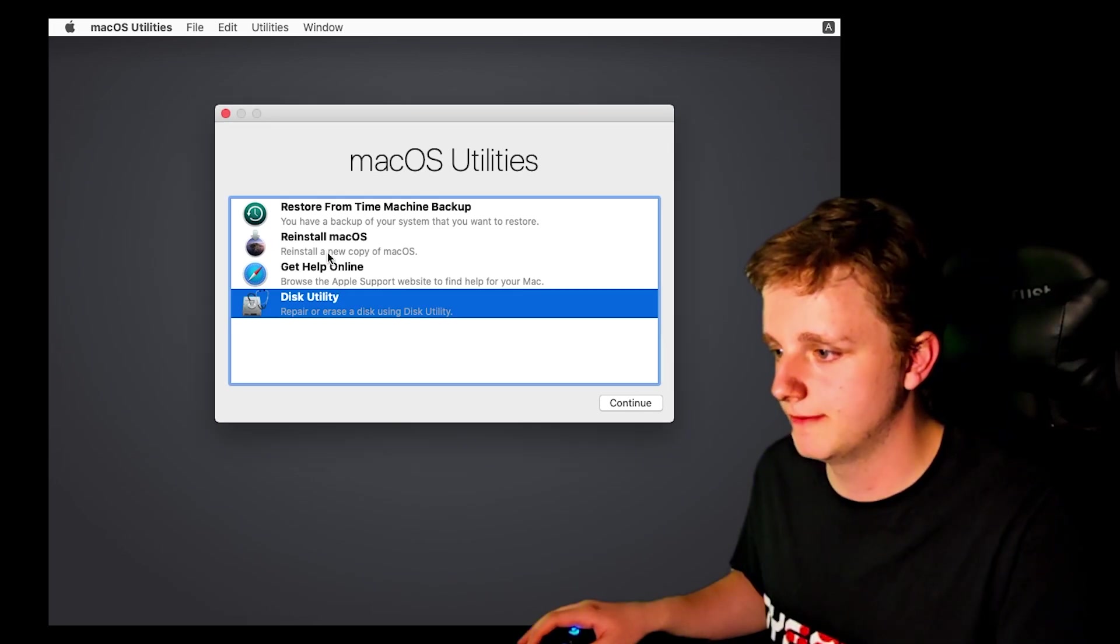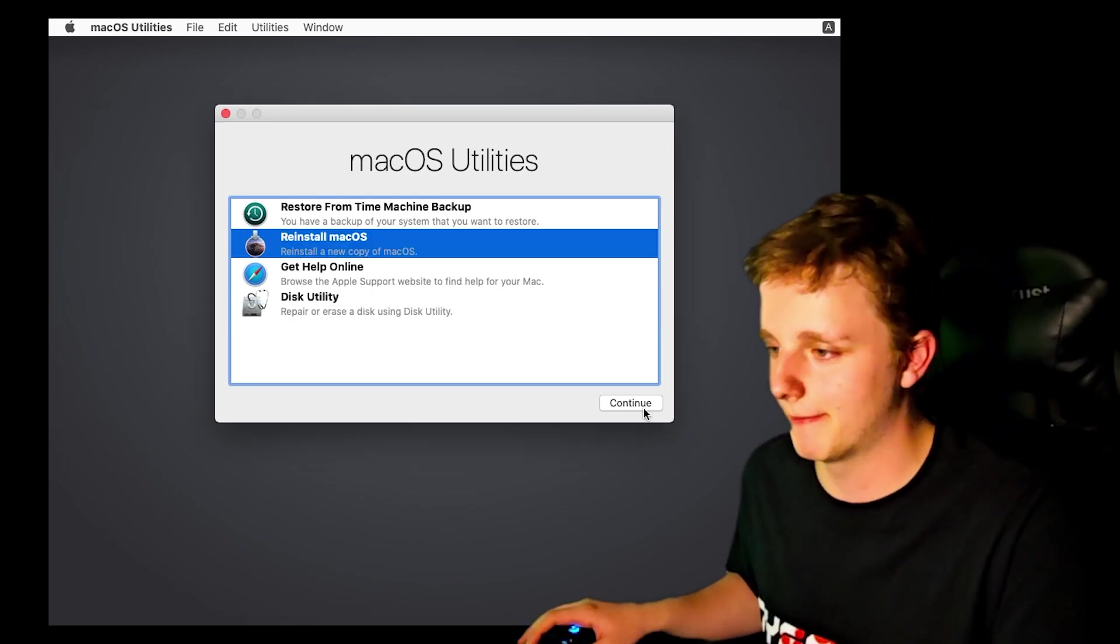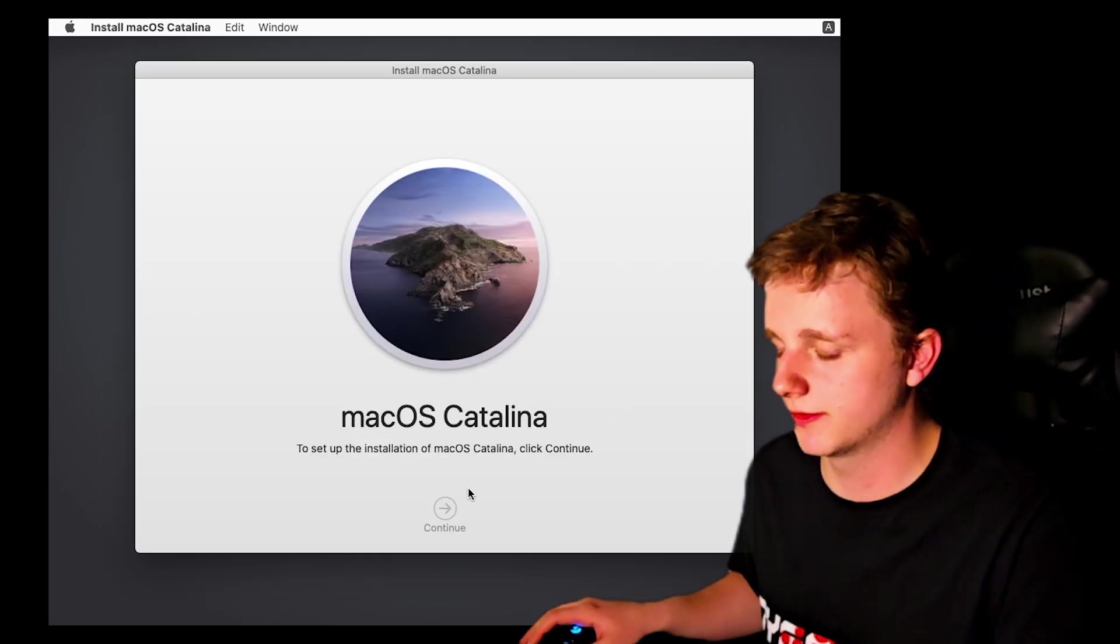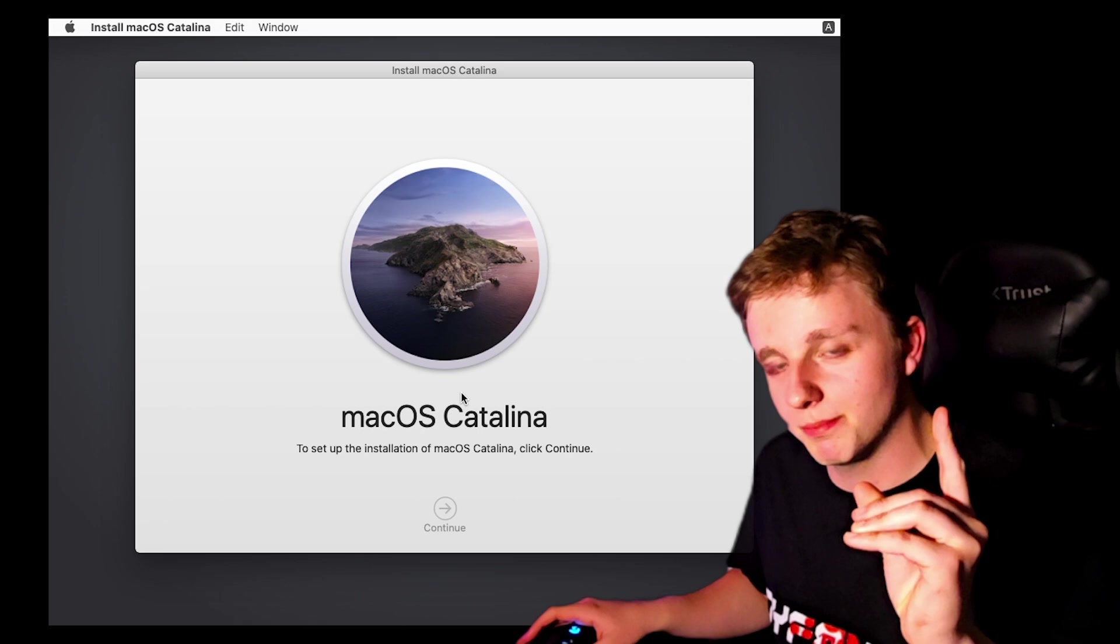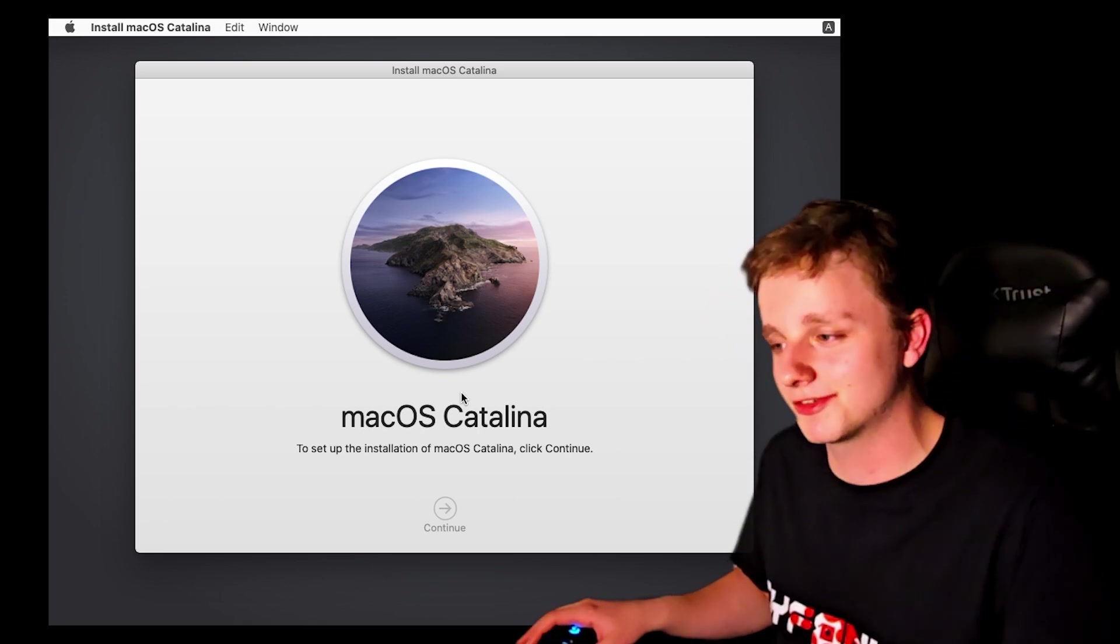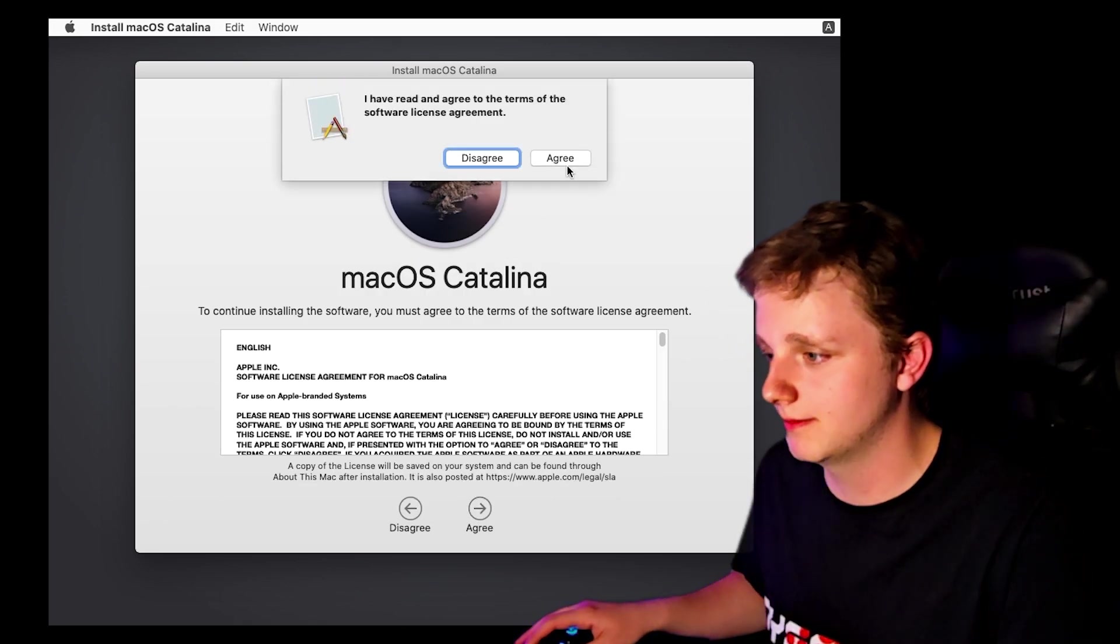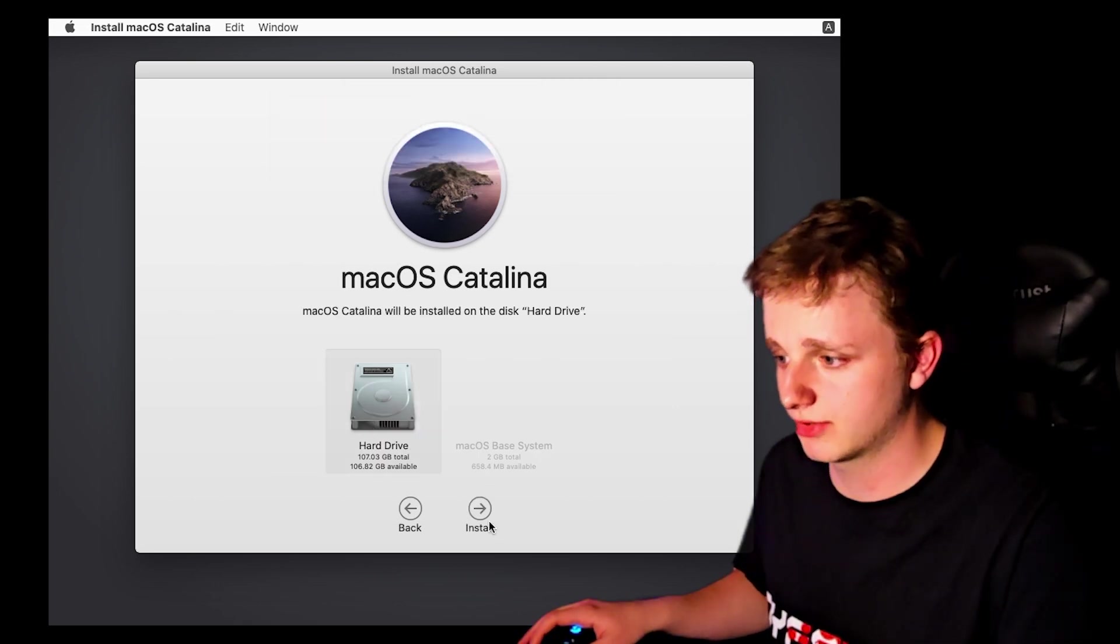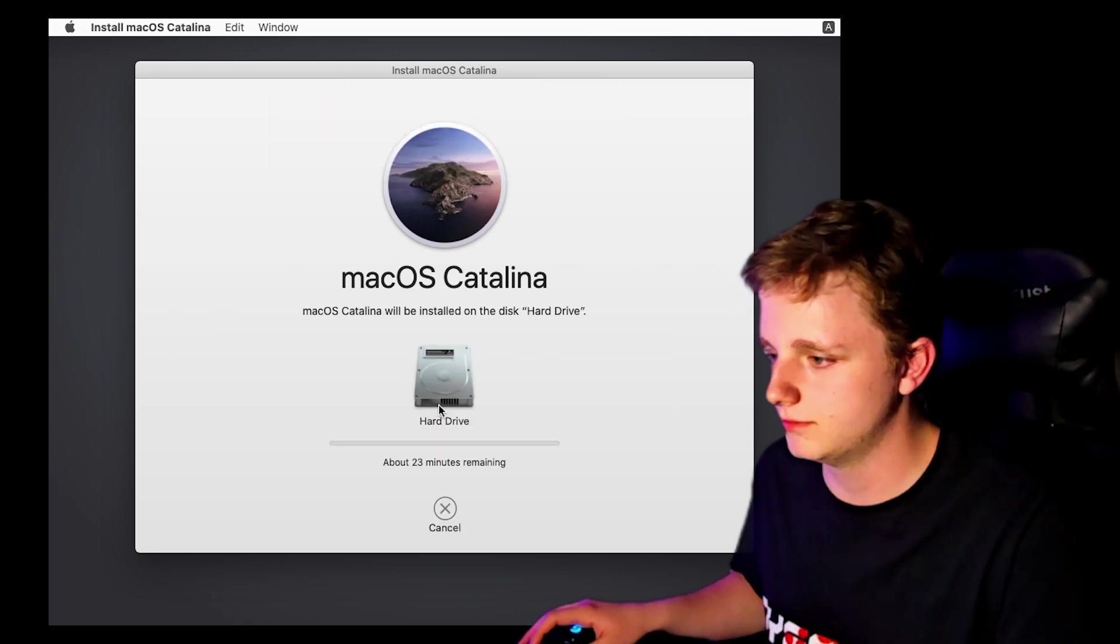And then let's reinstall or install macOS. Very easily, just follow the steps. Continue. Most important, remember your password. Otherwise, you can't get in. MacOS is very secure. Right here, I agree to the terms very easily. Then we select the hard drive itself and we install it right here. So it's going to take a minute and I will be right back.